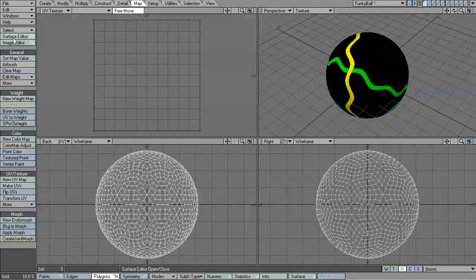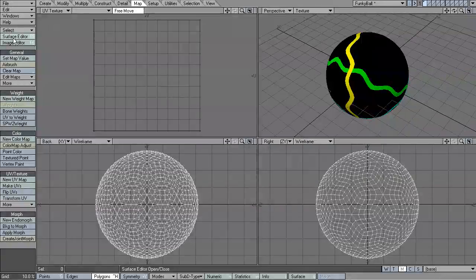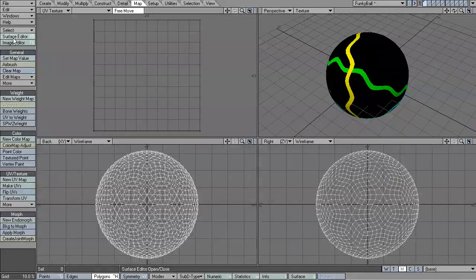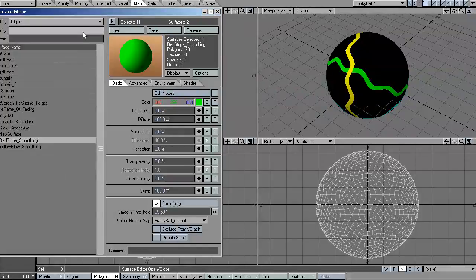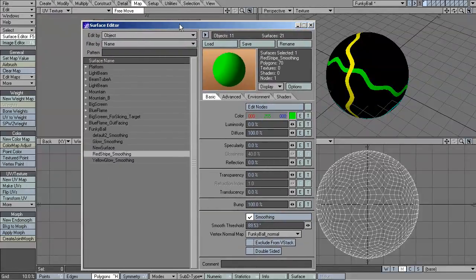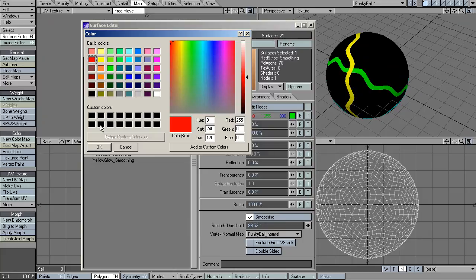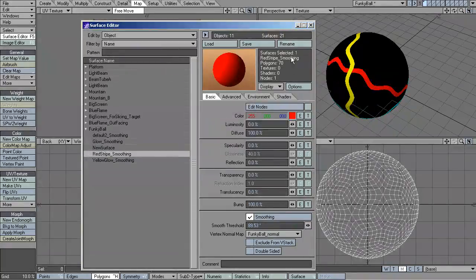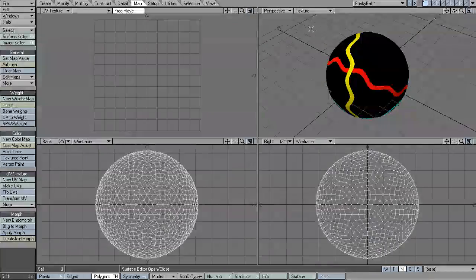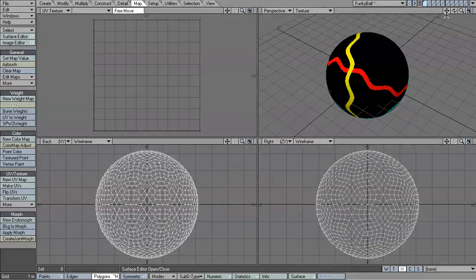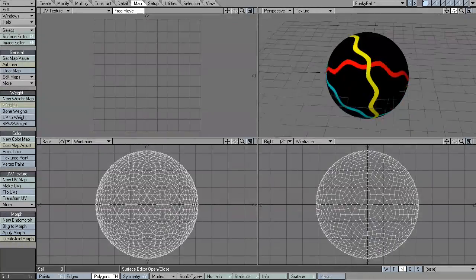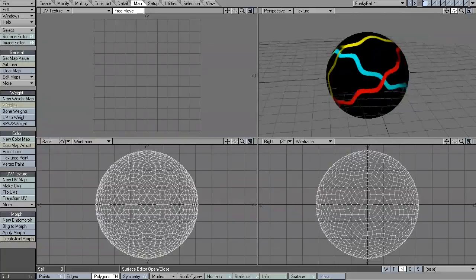Here in LightWave, when you want to change the color of a particular surface, you click on the surface editor and you make adjustments directly onto the surface itself. So each surface has properties.